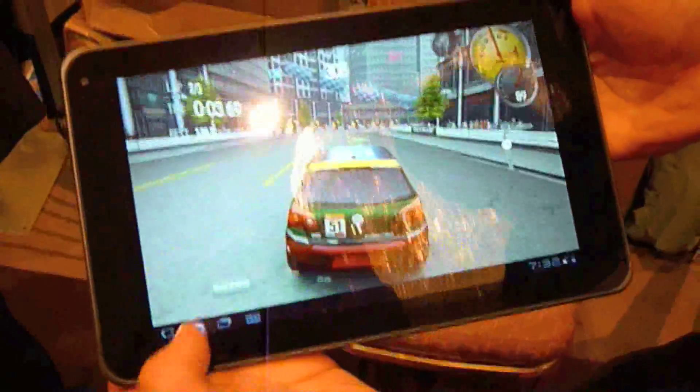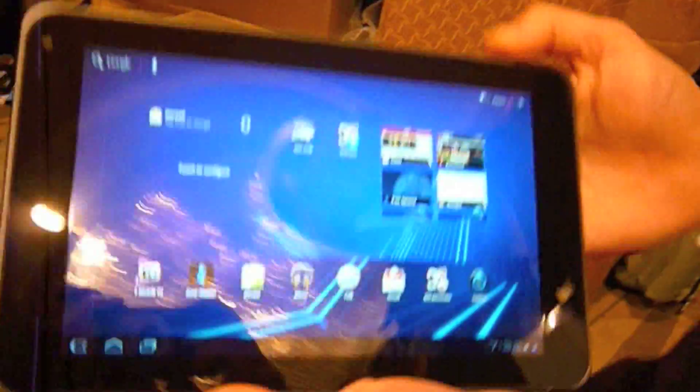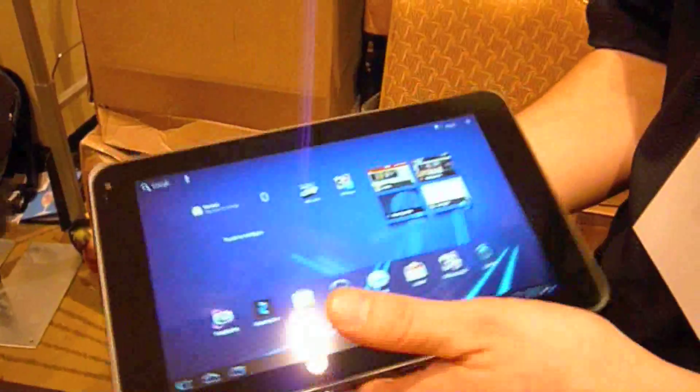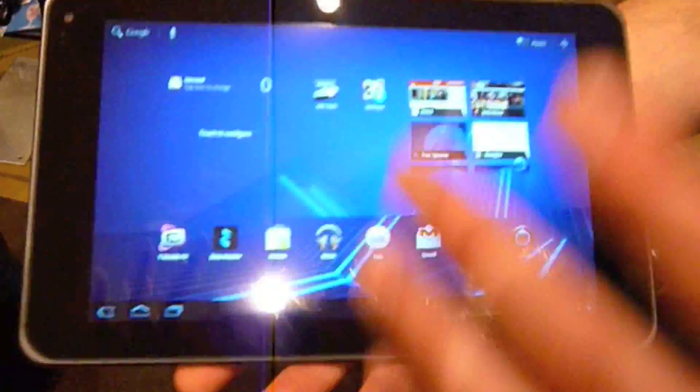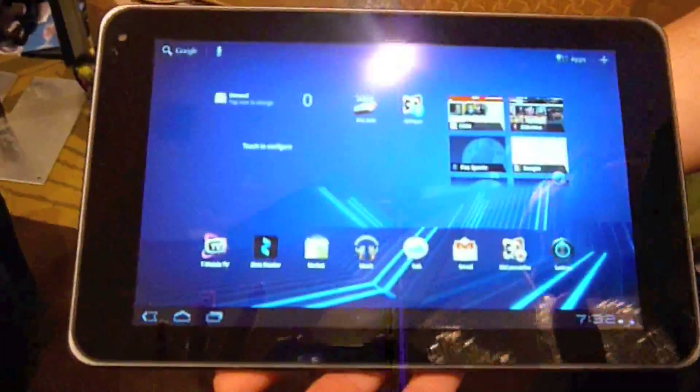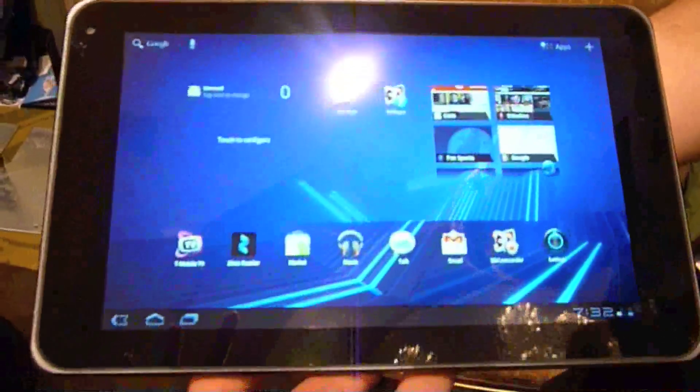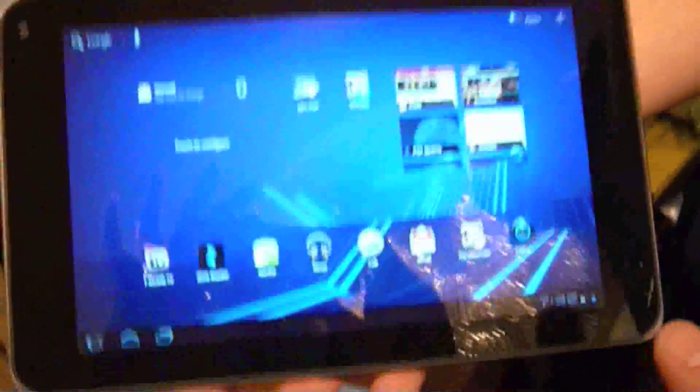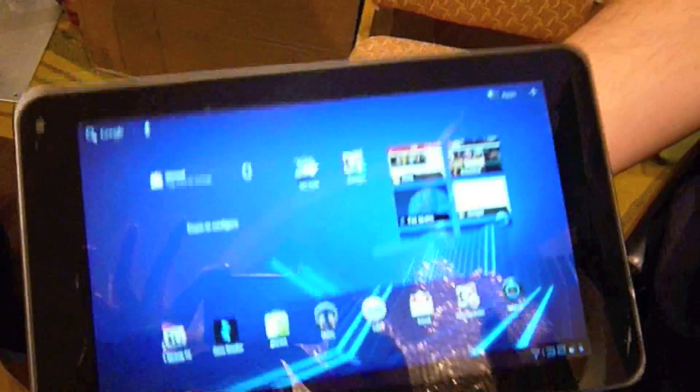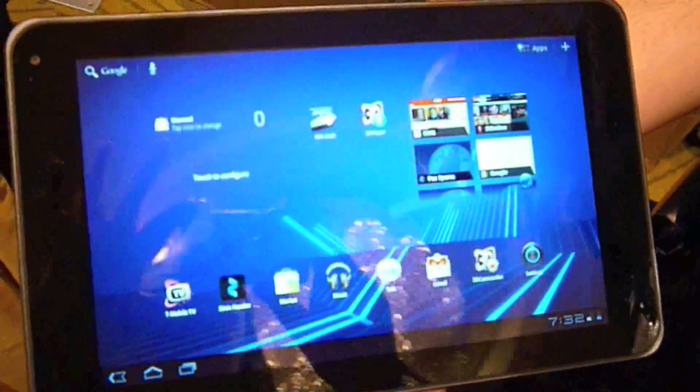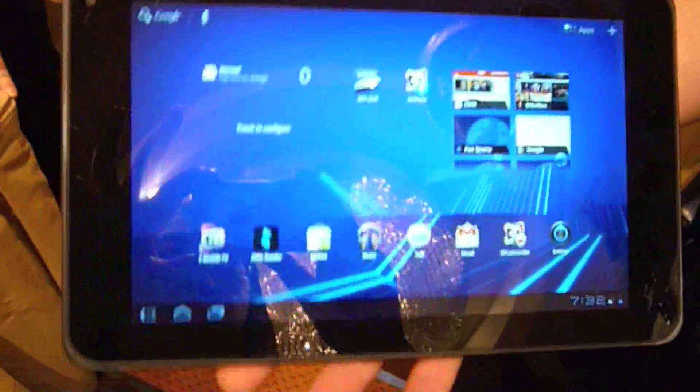But that's not all this thing is capable of doing. So besides having a really cool operating system, really cool game on here to show you, it has 32 gigs of built-in memory for your storage of multimedia, your apps, and things like that.